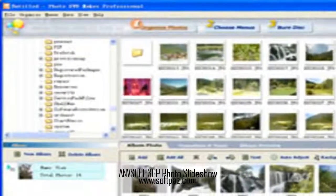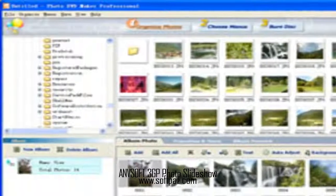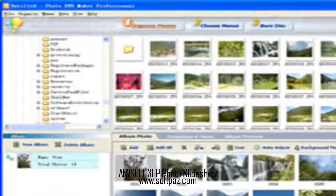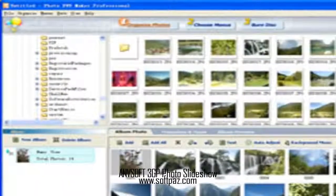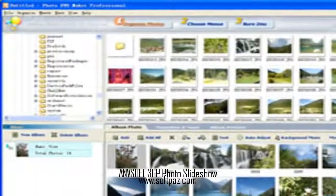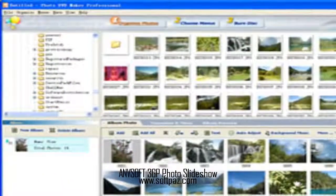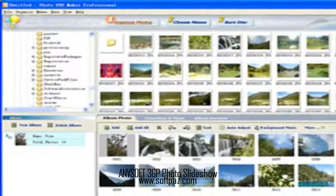Hi, I am Andrew, and today I will talk to you about Anvsoft 3GP Photo Slideshow.